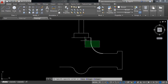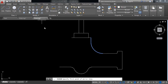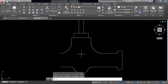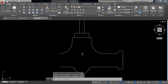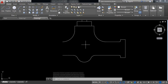Now select this portion, click on mirror, select the midpoint, and press Enter. We have the left portion remaining.